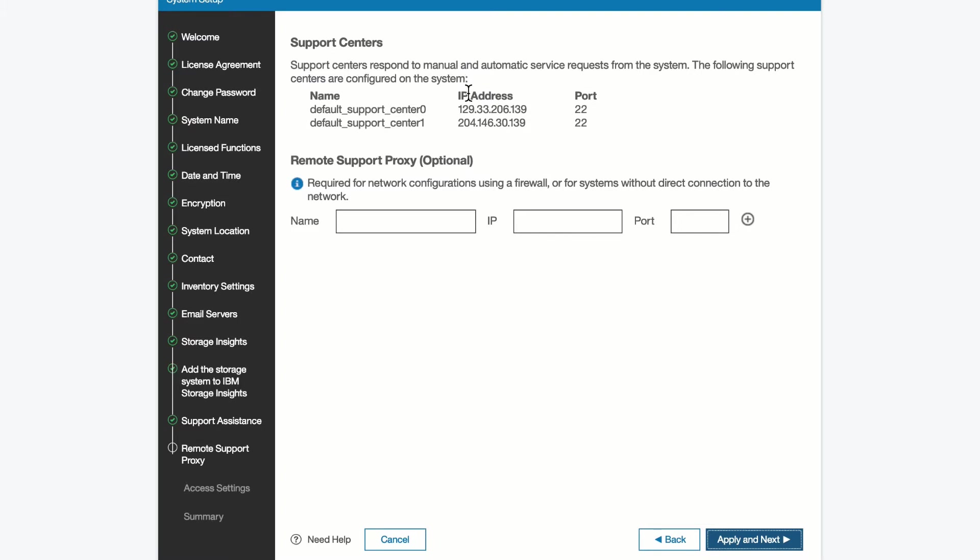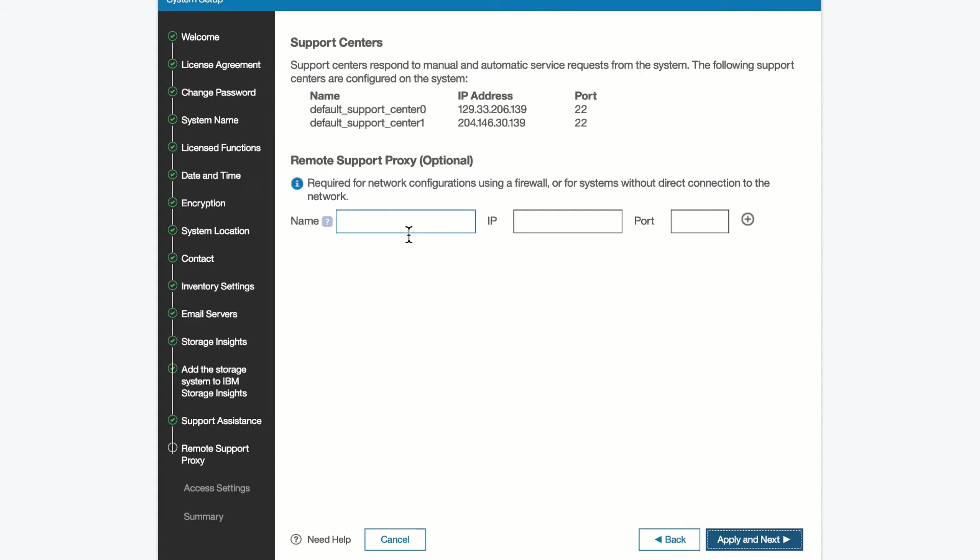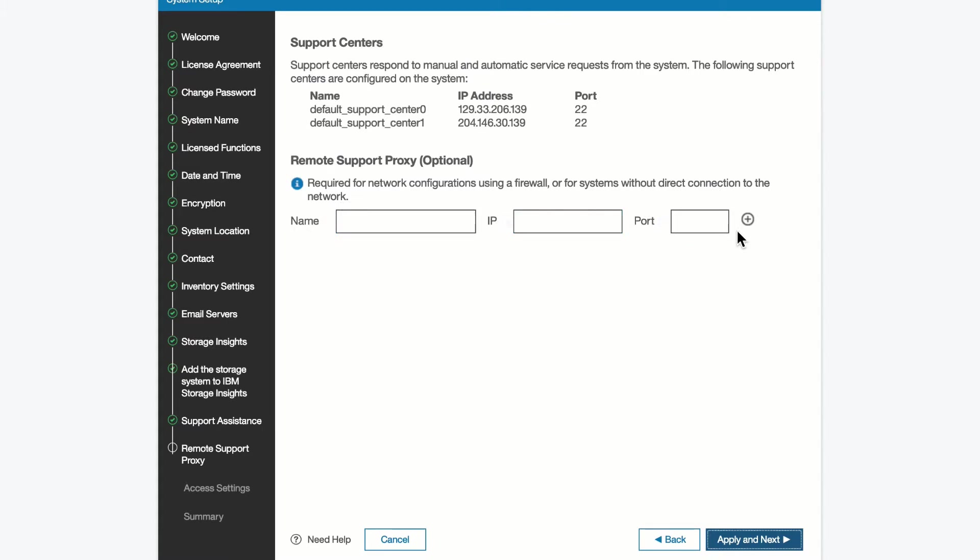You can set up the IP addresses for remote support centers. They are pre-populated in this particular case. We will go ahead and use the defaults. If you're set up behind a firewall and you need to use a proxy server, you can enter in your proxy configuration information here. And you would put in the name of the proxy server, its IP address, and its port number.